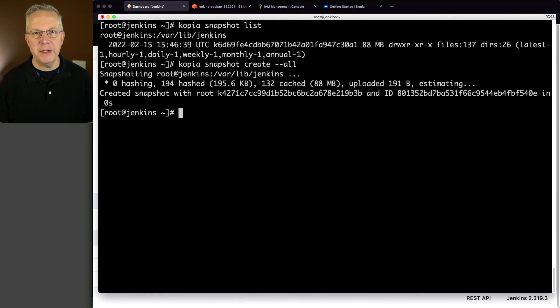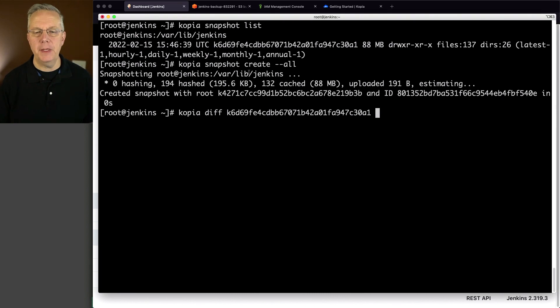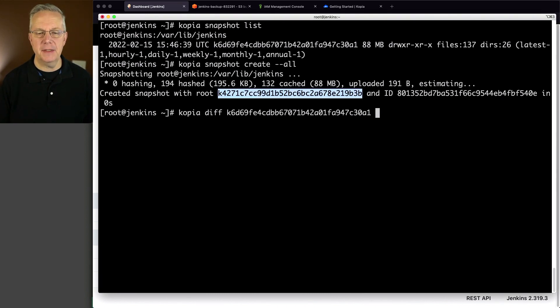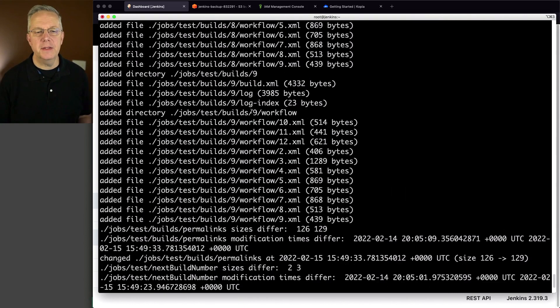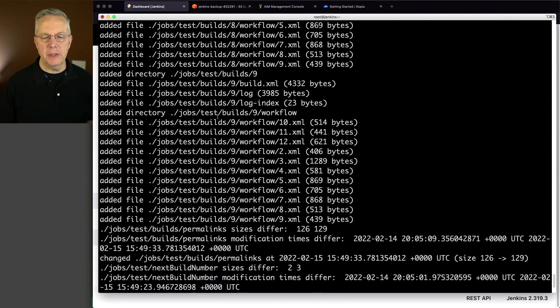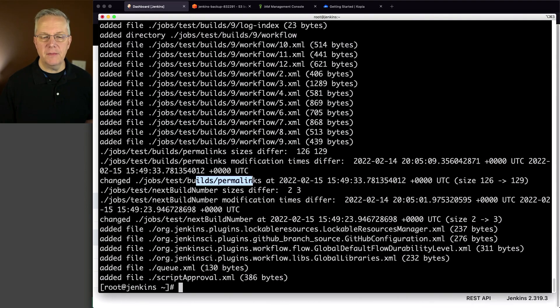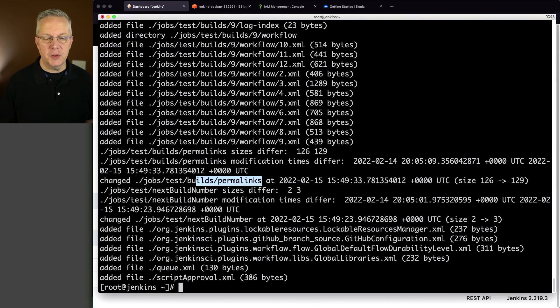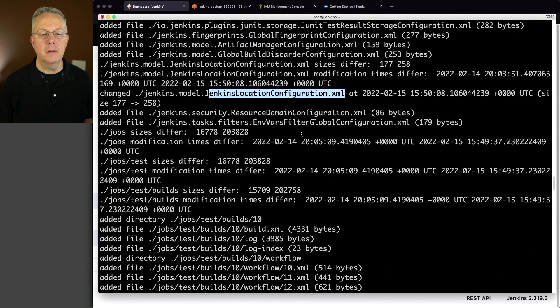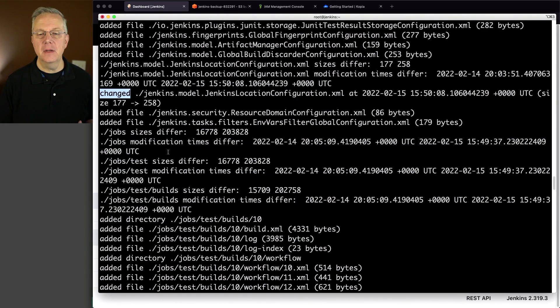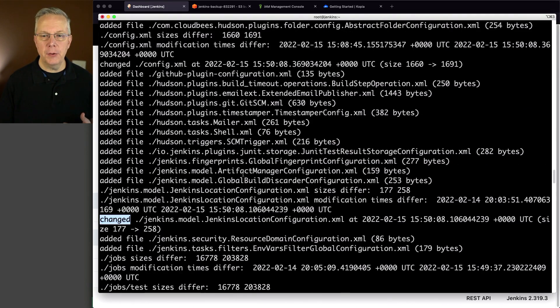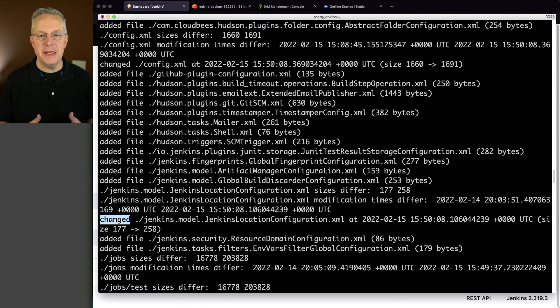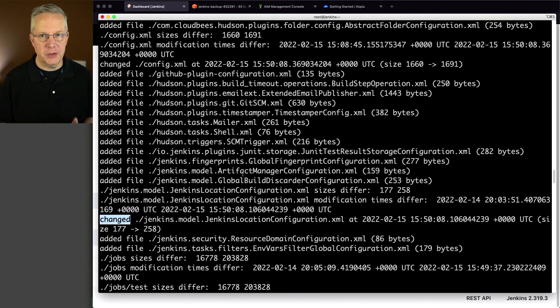So if I wanted to see the difference between these two snapshots, I can run copy a diff. And I'm going to put in the first snapshot and put in the second snapshot. And what we can see here is we added a bunch of files, at least under jobs. It added new directories. And then we also see a diff down here for different items for test build permalinks. We also saw new files for script approvals and QXML. So we've added new files. We have changed files. All of these things happened during the second snapshot. So in comparing the two diffs, we can see exactly which files changed. We can't see the contents of those files, but we can see which files changed.